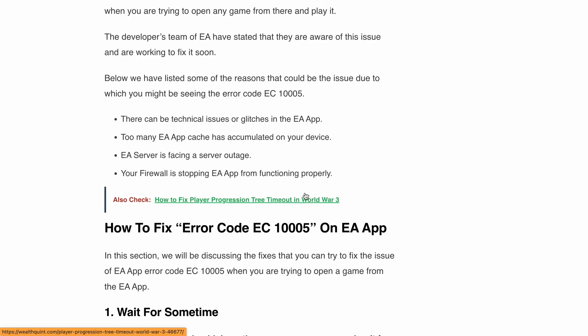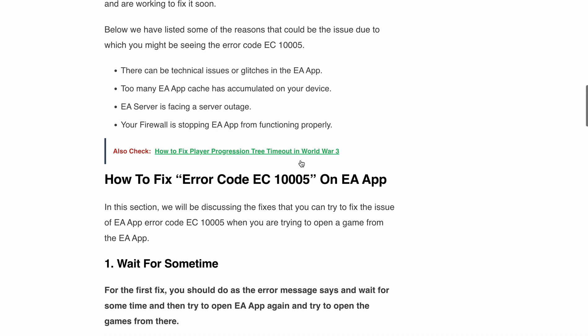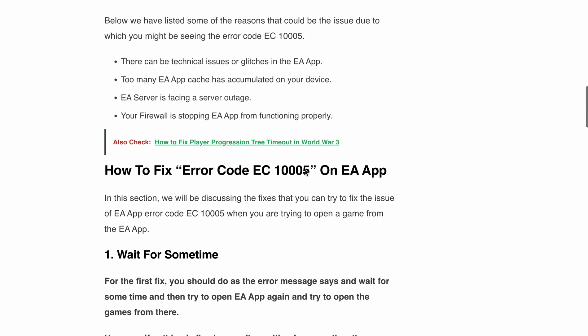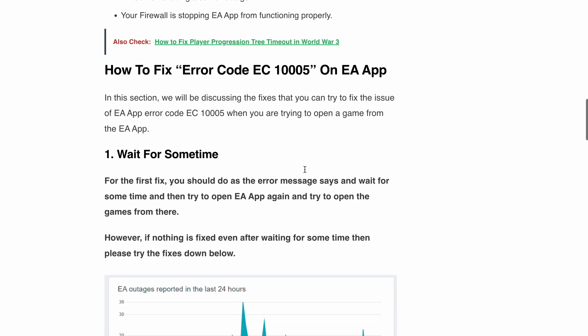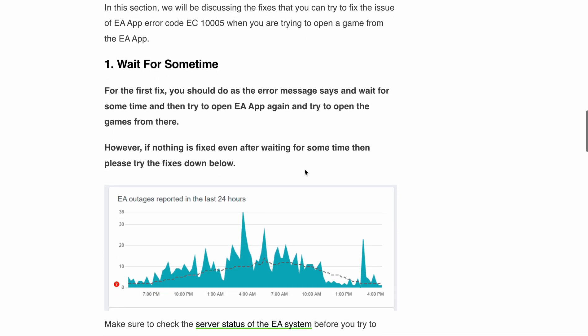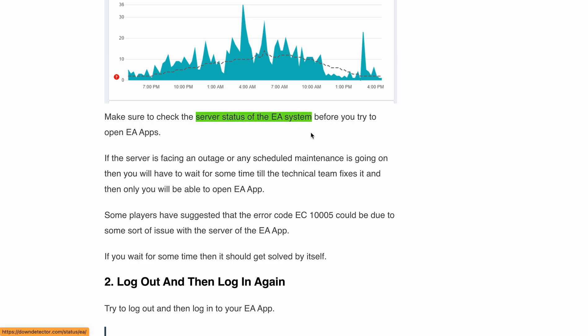First, wait for some time and try to open the EA app again. Sometimes the best thing to do is wait a bit before retrying. You can also check the server status of EA to see if there is any ongoing server outage or planned maintenance.